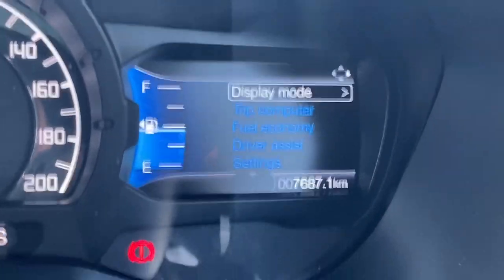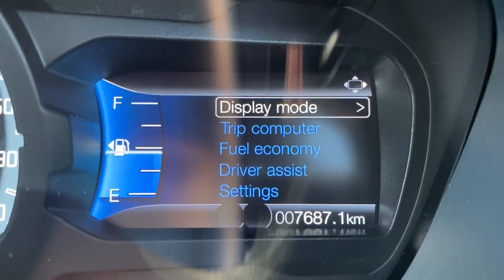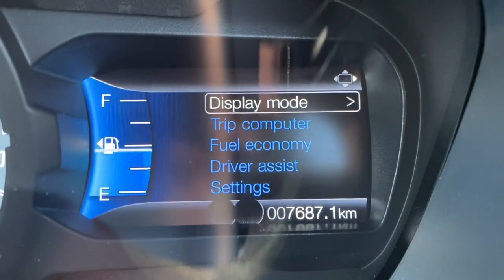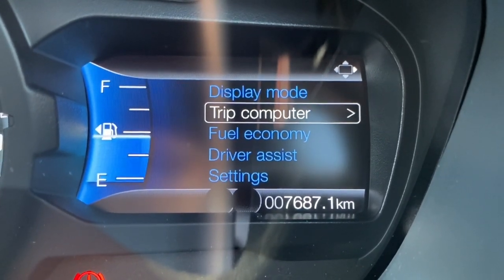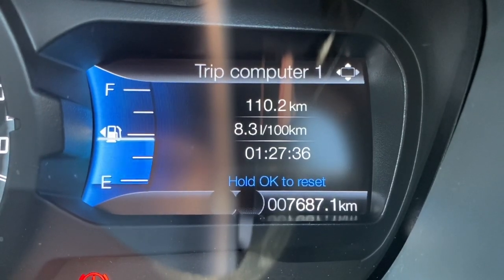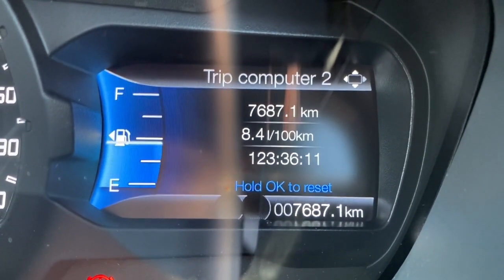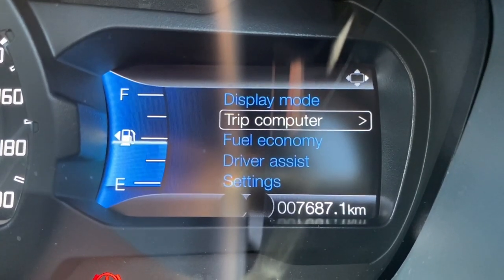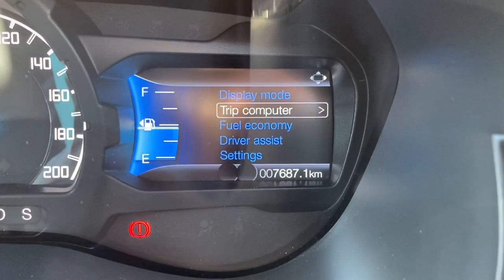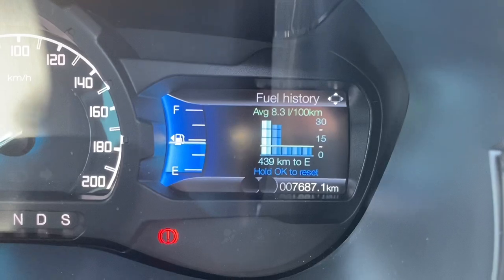By pressing the left button it will always take you to the menu, where you've got different options to go into and adjust. This is like a home page for this side of the screen. If we use the down arrow and press OK, that takes us to the trip computer. You've got Trip 1 and Trip 2 — they both show the same information. Press and hold the OK button in the middle of the arrows on the steering wheel to reset the trip meter. Pressing the left button will take you back to the menu from anywhere on the screen.